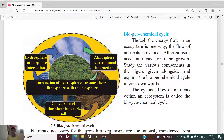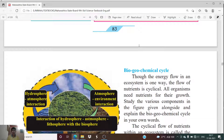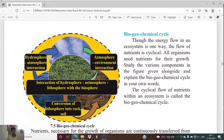Good morning, dear students. Welcome to our new lecture. In this lesson we are going to study about biogeochemical cycles. In the previous lecture we studied about the energy pyramid, where energy decreases according to trophic levels — as we go to the apex of the trophic level, the energy decreases.